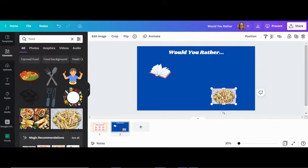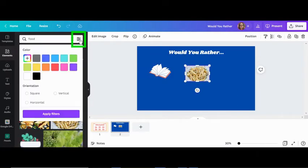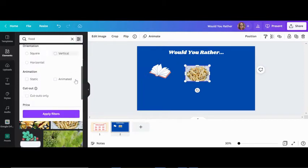Add animated elements by filtering and selecting Animated.